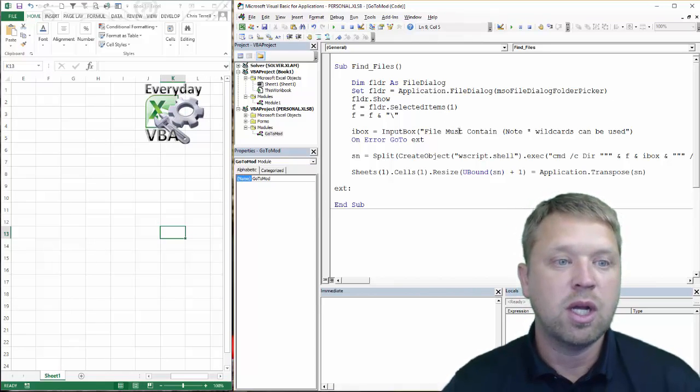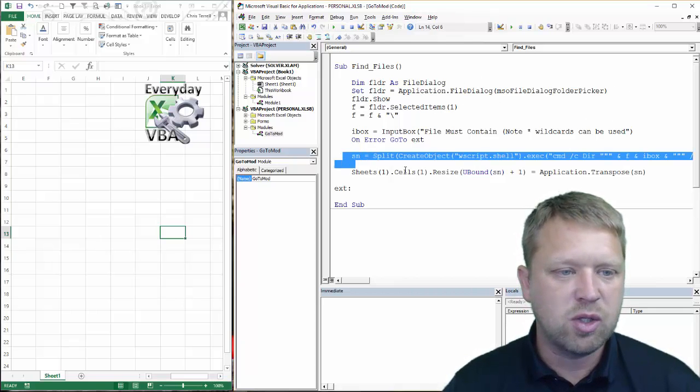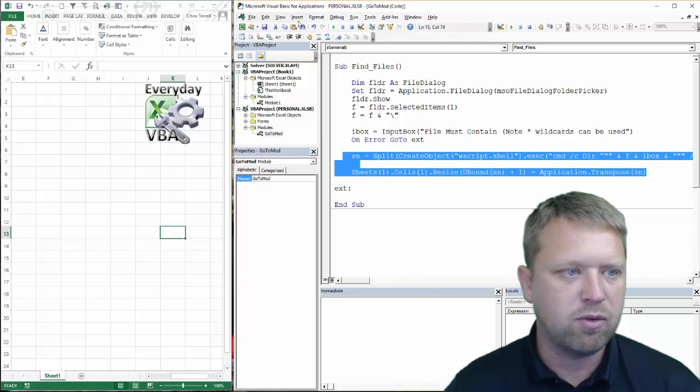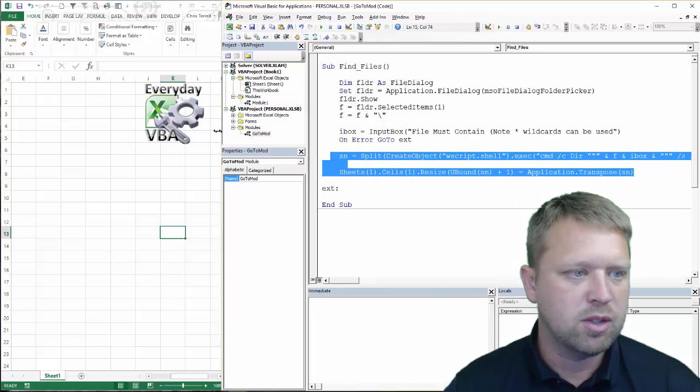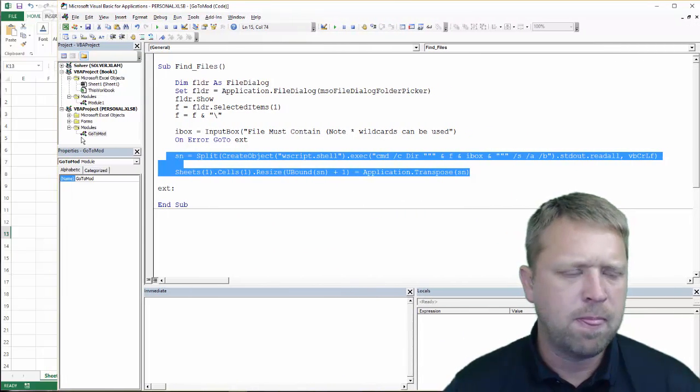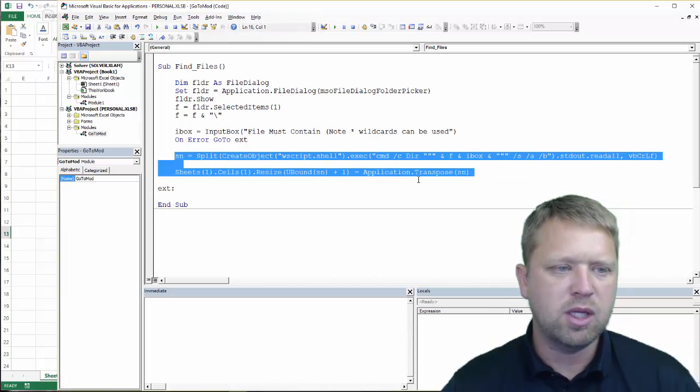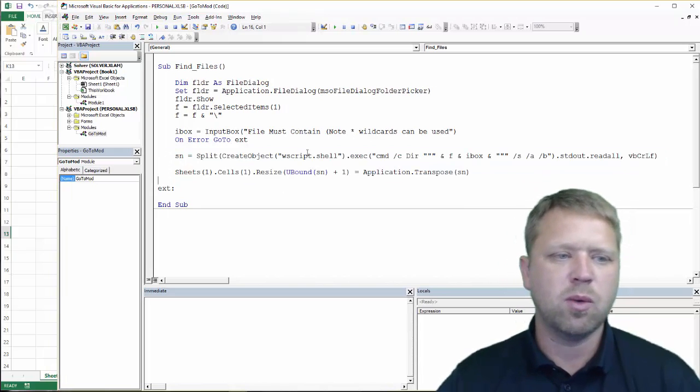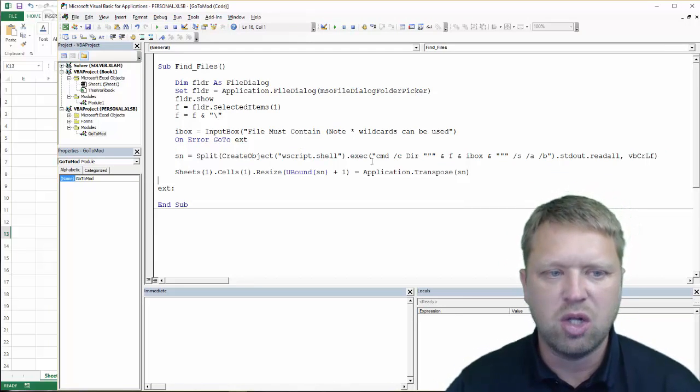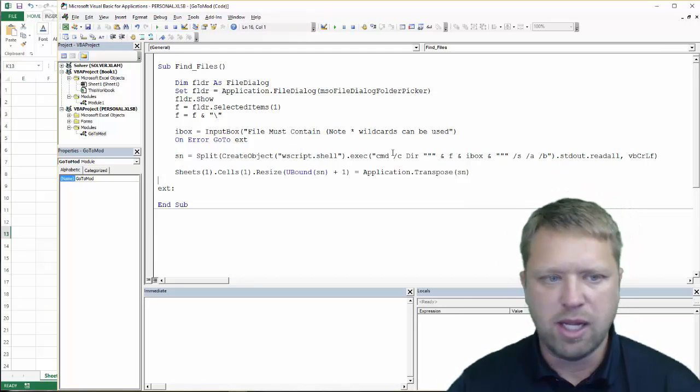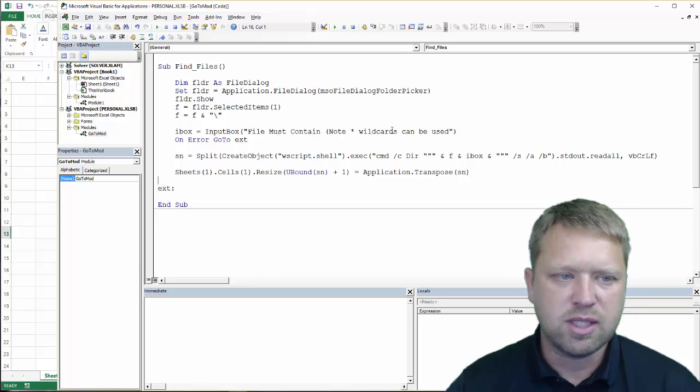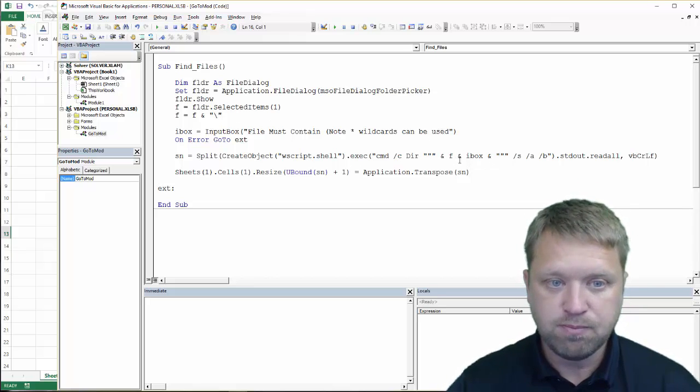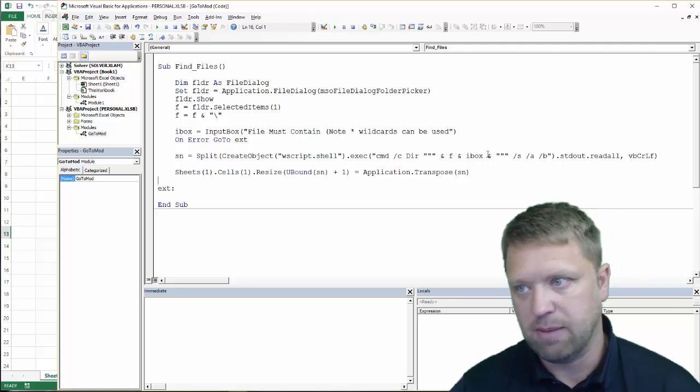It will actually be on this page or in the comments. So a couple things. The essence of this code is right here. So let me just walk through that really quick. I'm going to stretch my window out just a little bit. Basically what we're doing is we're going to use a scripting shell exec command. And we're going to look inside of a folder that we pick. And we're going to look for a file type.